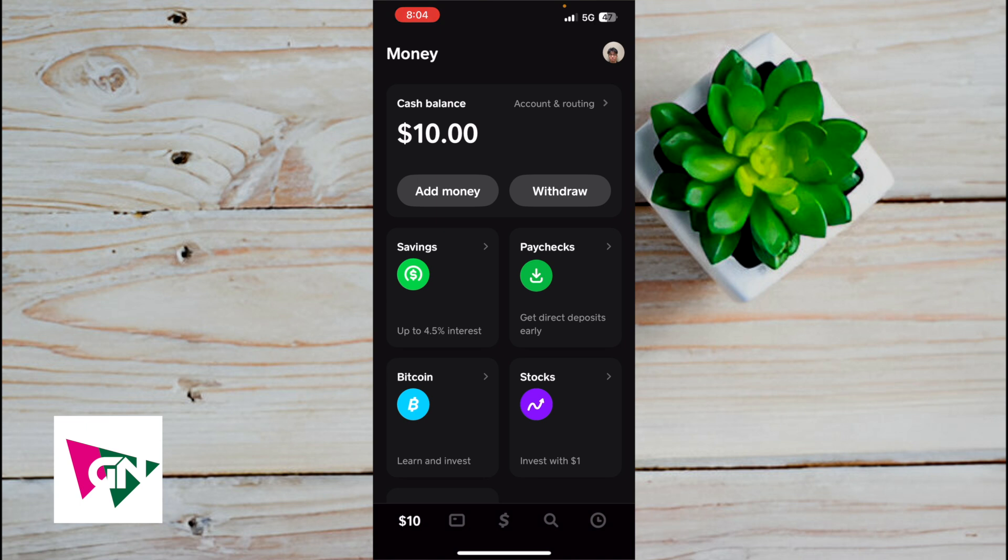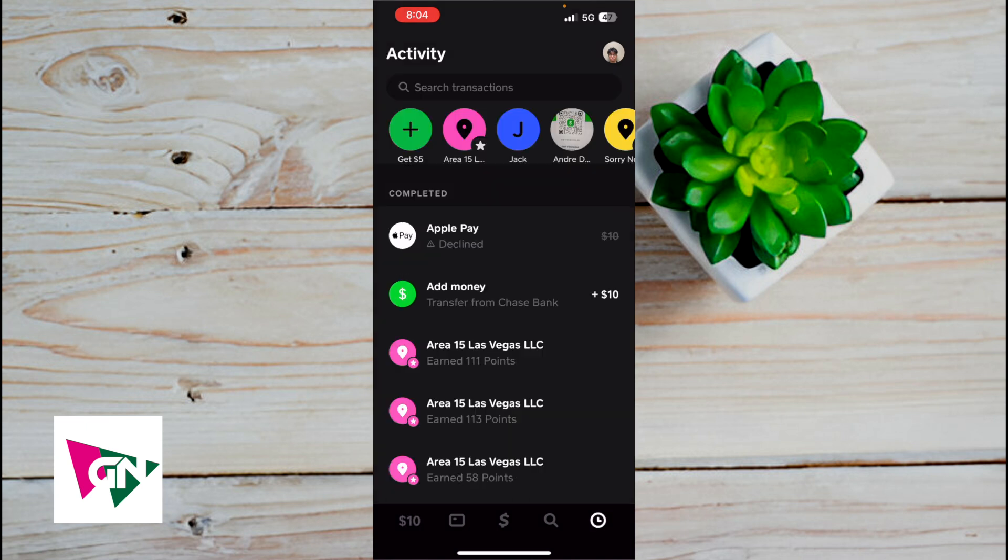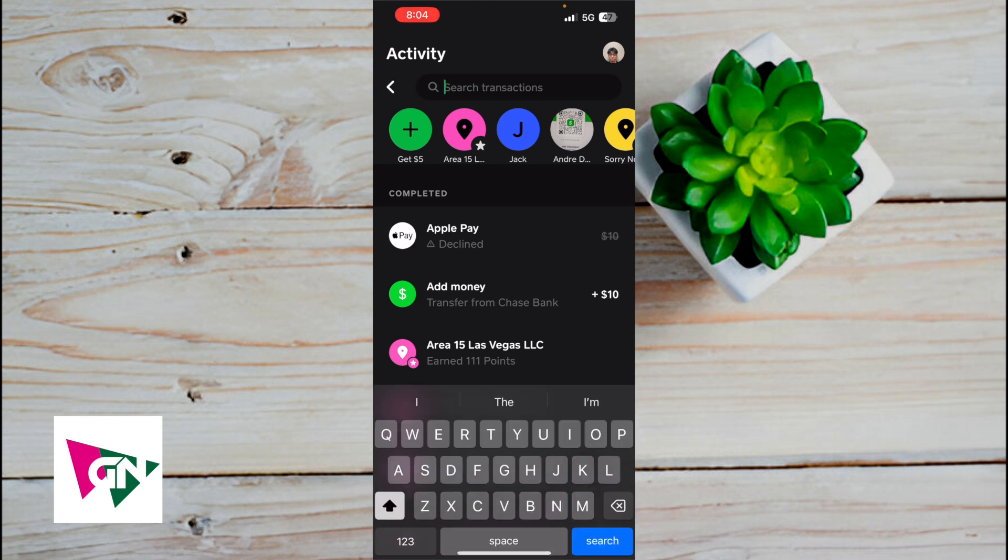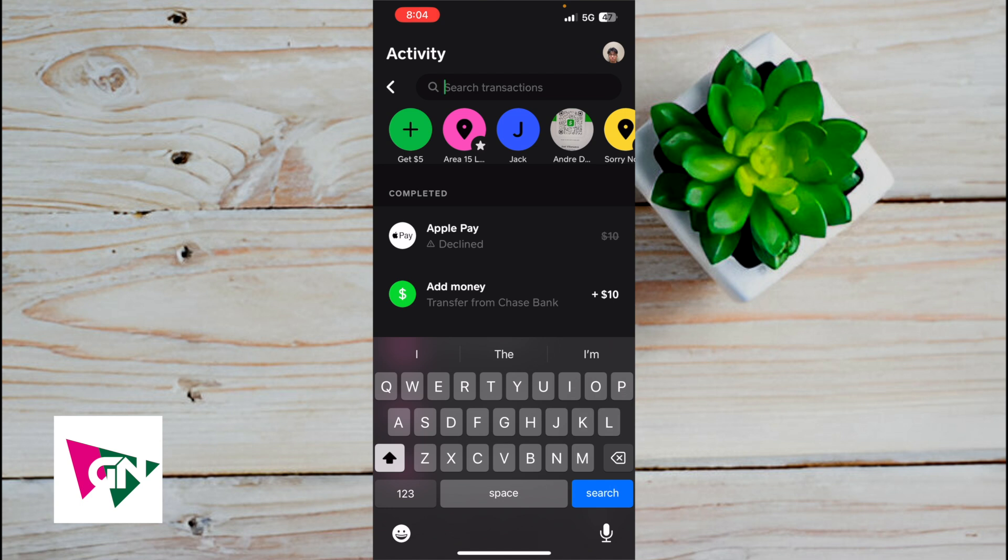On the bottom right hand corner, you're going to see this clock. So go ahead and click on that clock and this is where you're going to see all your transactions. So if you have a lot of transactions, you could actually use this search bar here to type in these certain transactions.